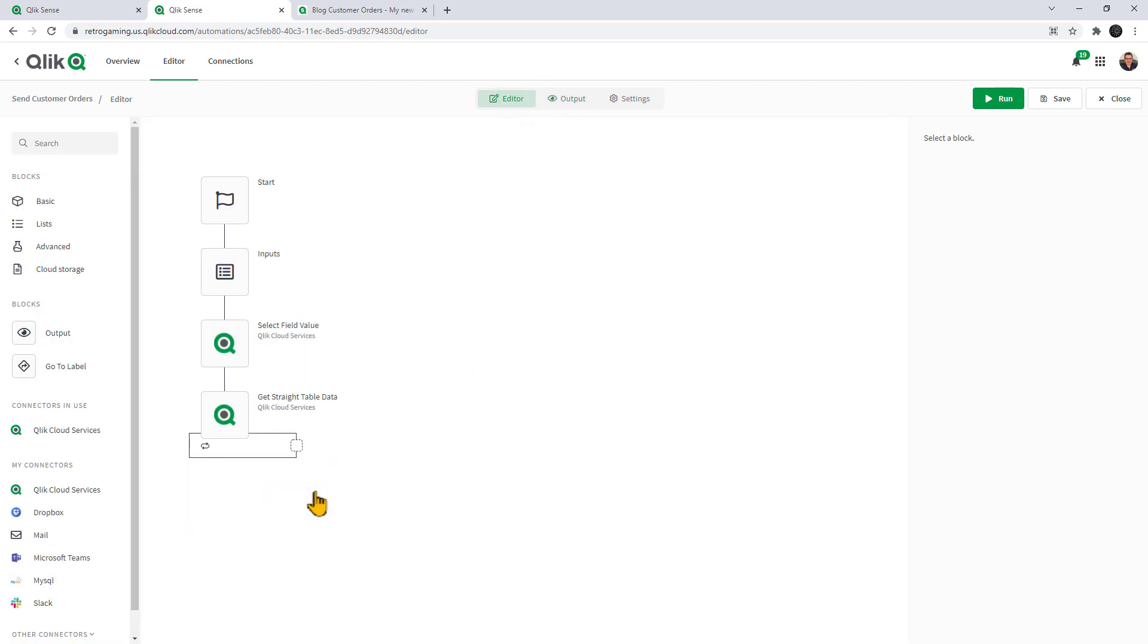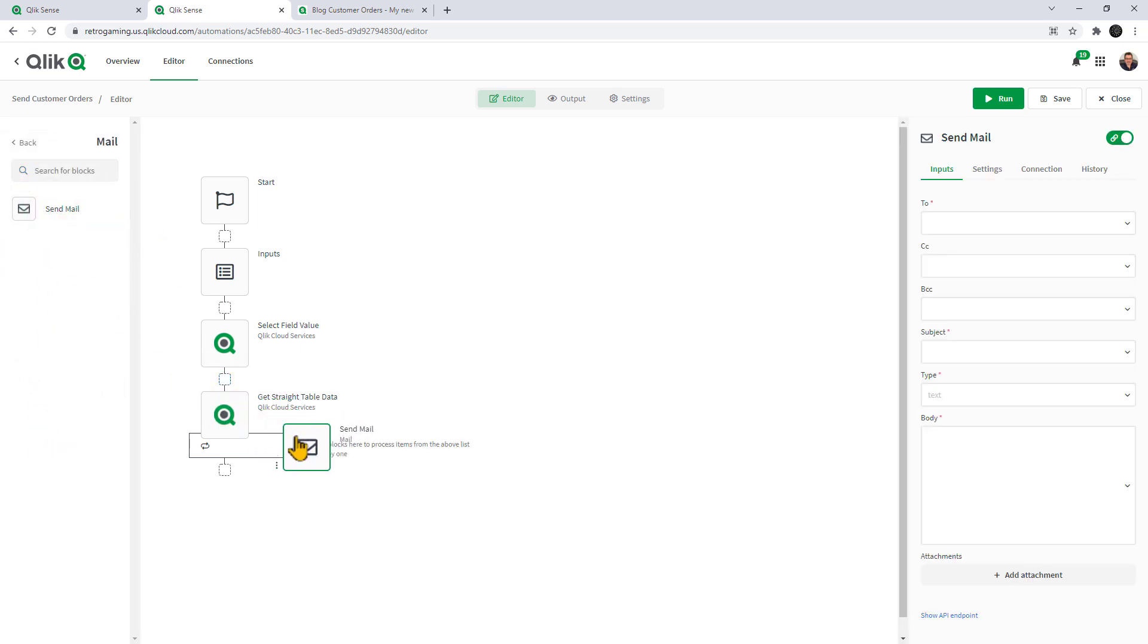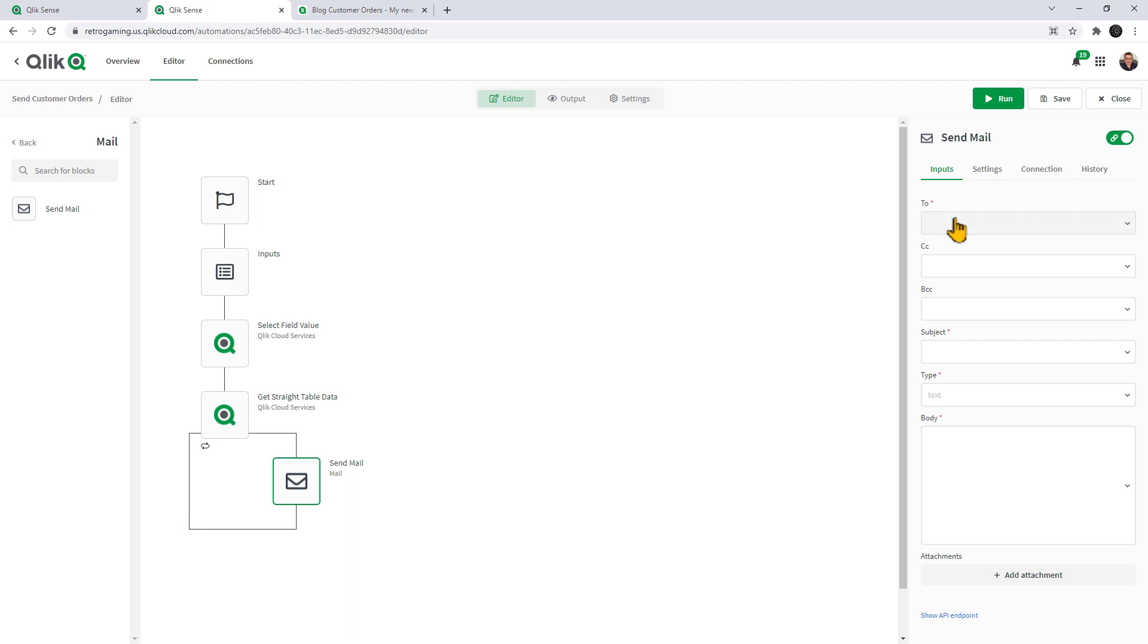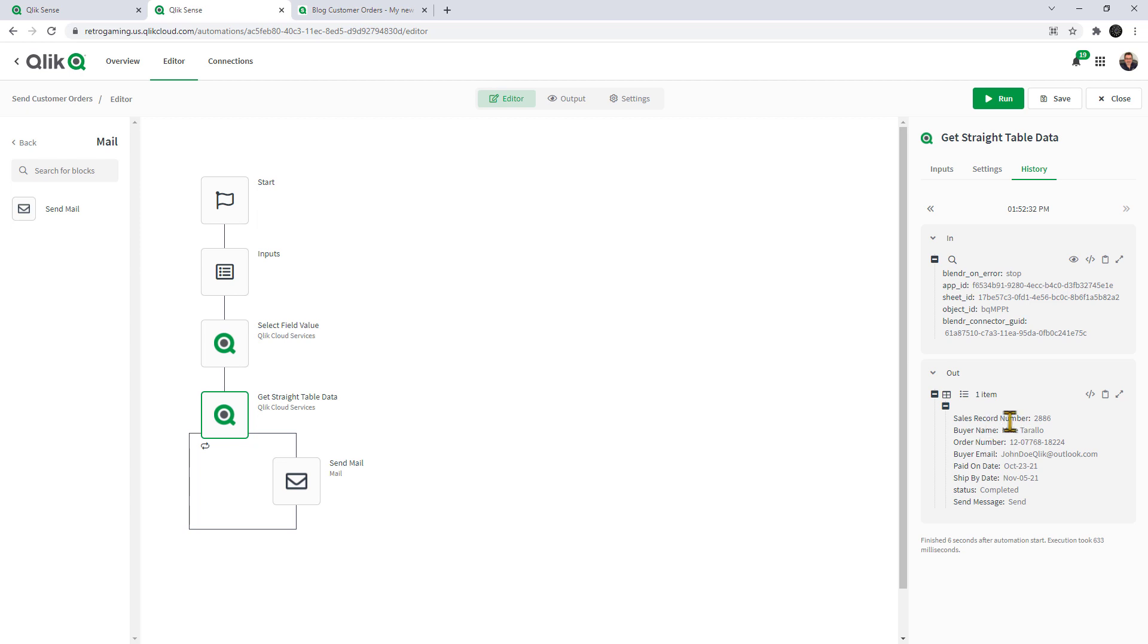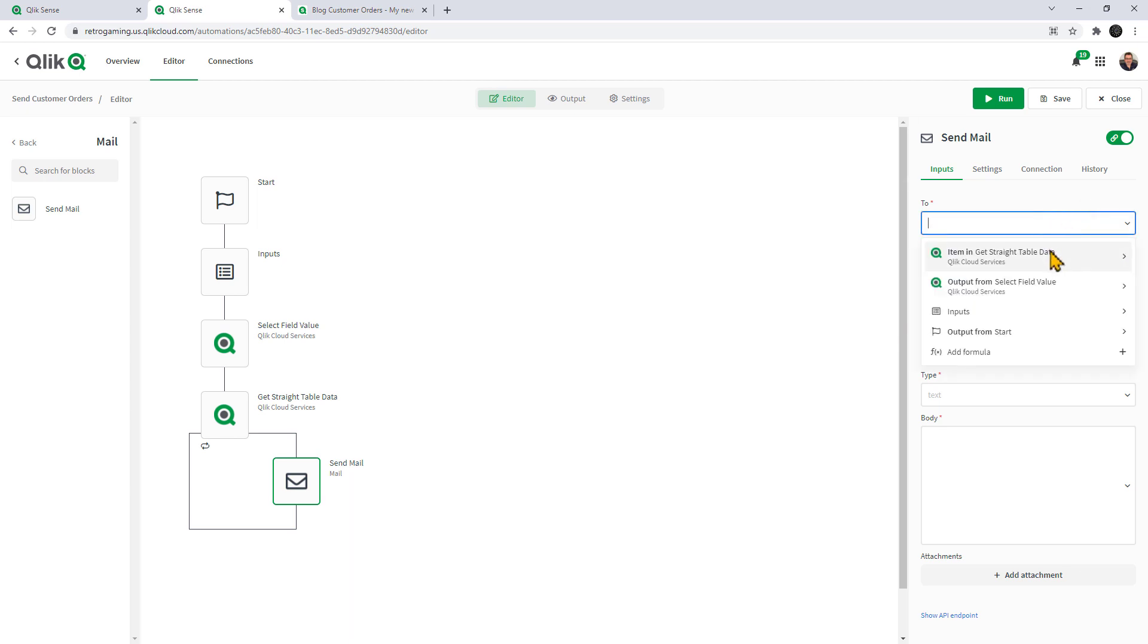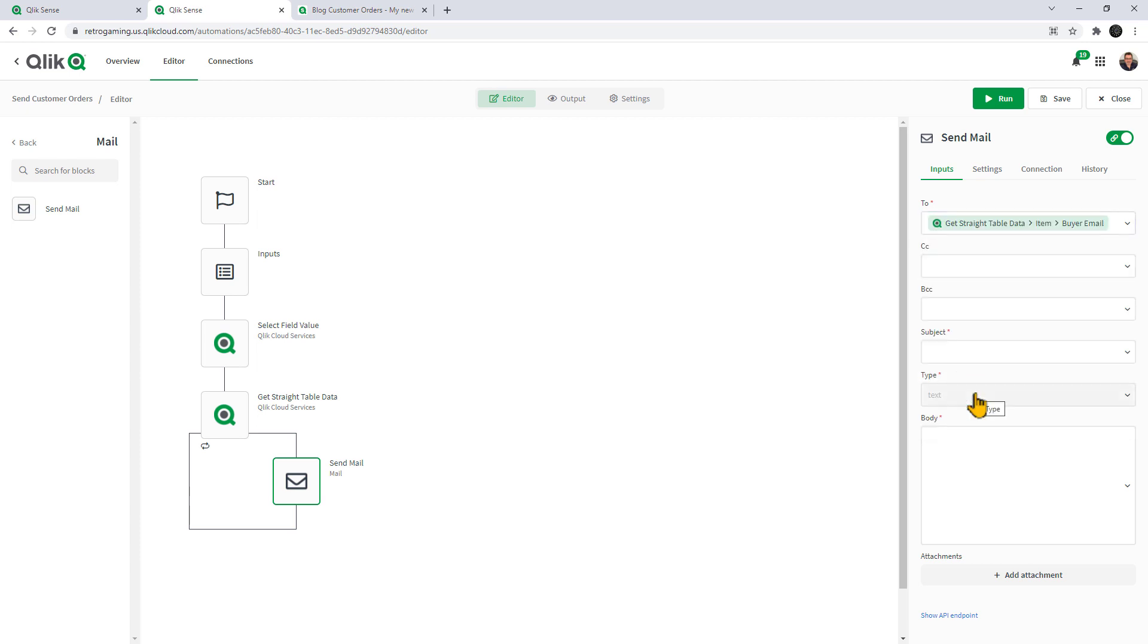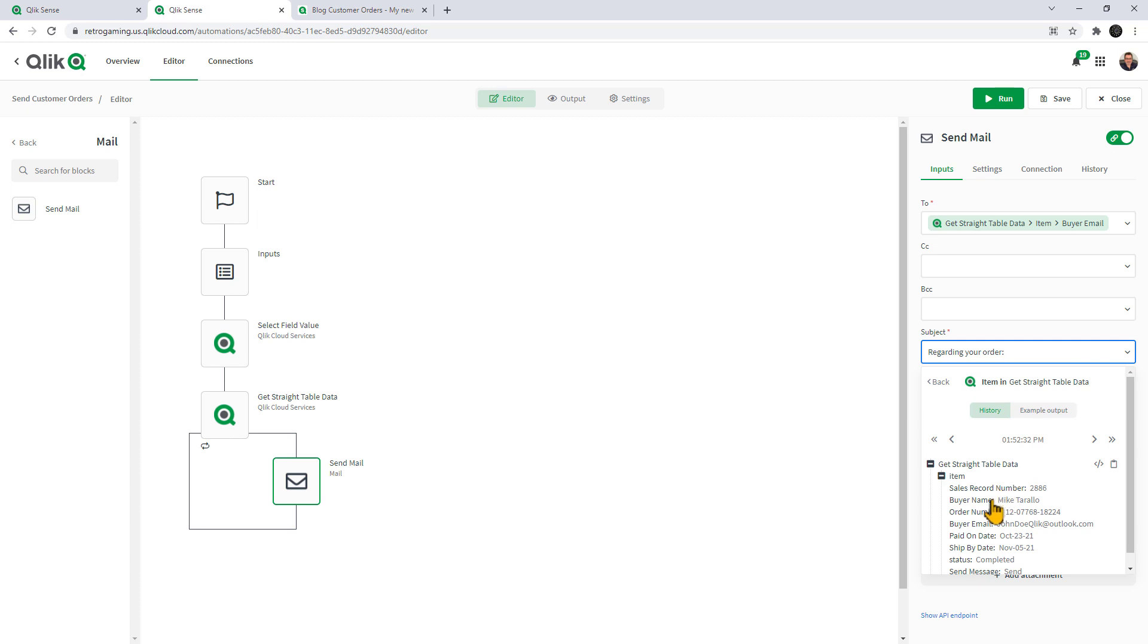The next thing that we want to do is we want to send an email. I'm going to go and grab my mail block, send mail. I'm going to connect it right here. I already have that connection defined. This is just a standard SMTP connection. Once you set up that SMTP connection, it will be saved. Next we got to go to inputs. You could always go to the block and look at the history. You can always grab your inputs to see what's there. We have sales record number, buyer name, order number, buyer email. All you have to do is really select. It's point and click, no code approach to defining this. For two, we're going to go get item from straight table and select buyer email. For subject, we're going to type in regarding your order space and then the little drop down item in get straight table and then select the order number.